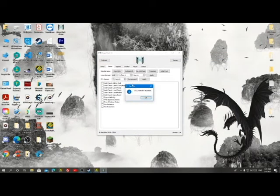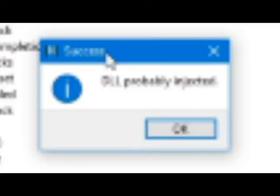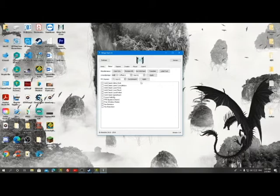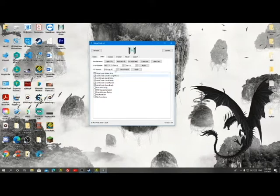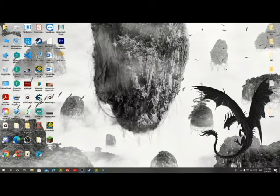Once you've injected it, it's going to say 'Success: DLL probably injected.' If it didn't work, it's probably because of a couple of reasons. Once we're done, we are going to leave Mega Hack open and enable Node Anti-Cheat, because if you are using z-bot it might kick you or not let you complete the level.